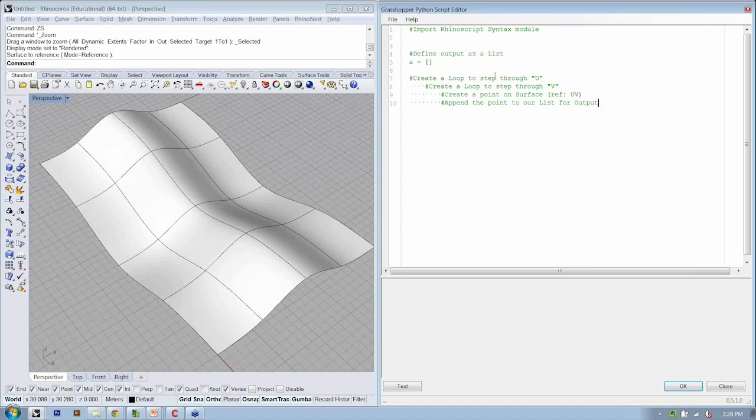Okay, great. Pretty simple script, right? In terms of the pseudocode.